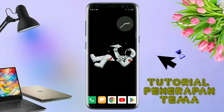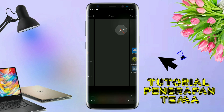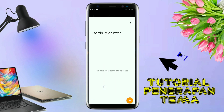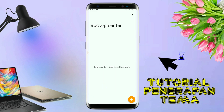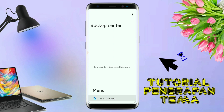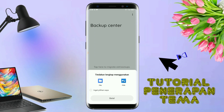Silahkan kalian tap di bagian set default home. Kalau muncul seperti ini kalian tap aja oke, dan akan diarahkan ke tampilan seperti ini. Dan kalian pindahin aja ke Total Launcher. Dan sekarang aplikasi Total Launcher-nya sudah menjadi default home kalian. Kalau sudah seperti ini, kalian tinggal pinch lagi aja layarnya dan kalian kembali tap di bagian menu ini, dan kalian tap di bagian backup center.